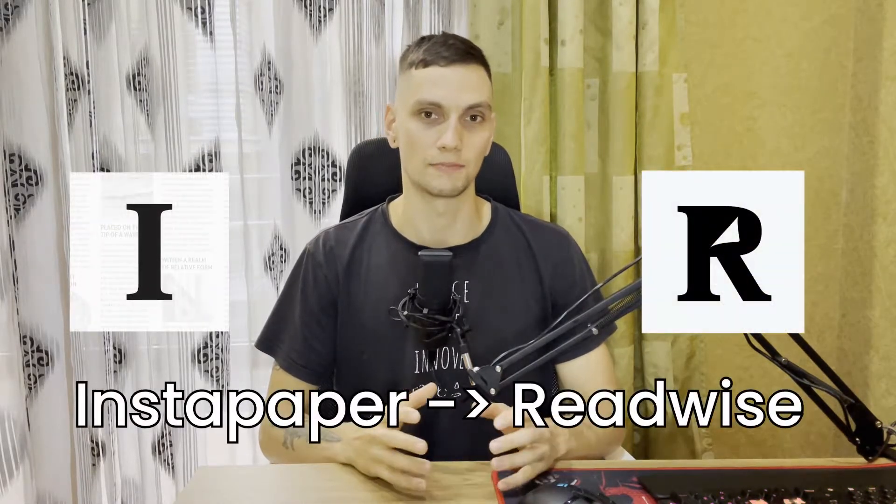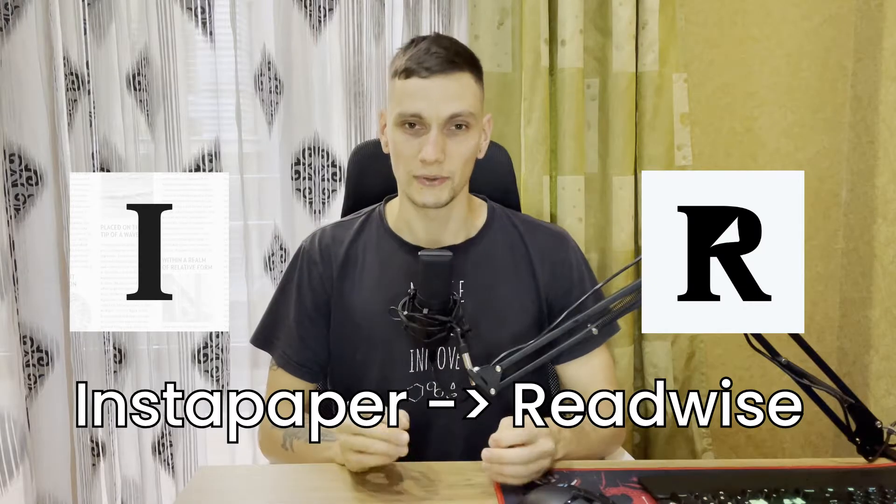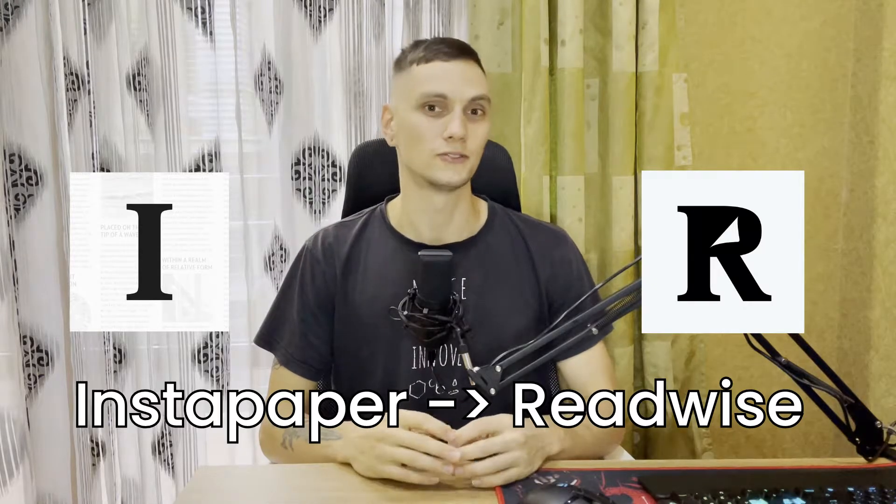Hi guys, I continue to dive deeper into information knowledge pipelines, and today I'm going to review my Instapaper Readwise pipeline. I recently found a lot of people use it, and it looks extremely the same as how I use Notion for such a purpose.